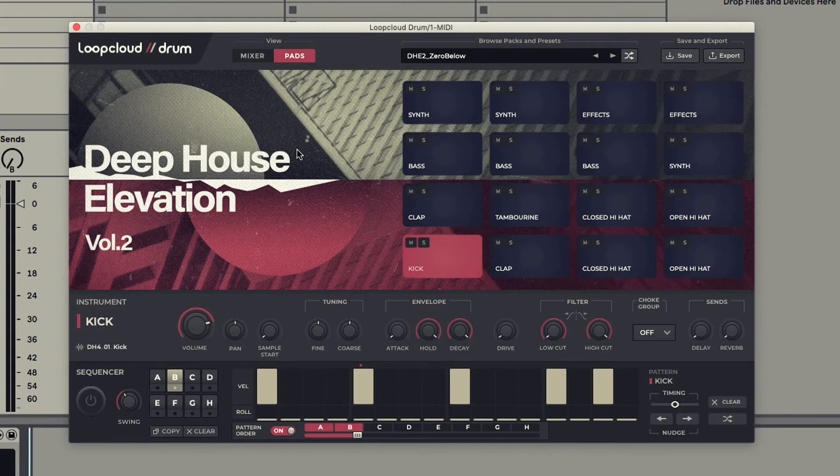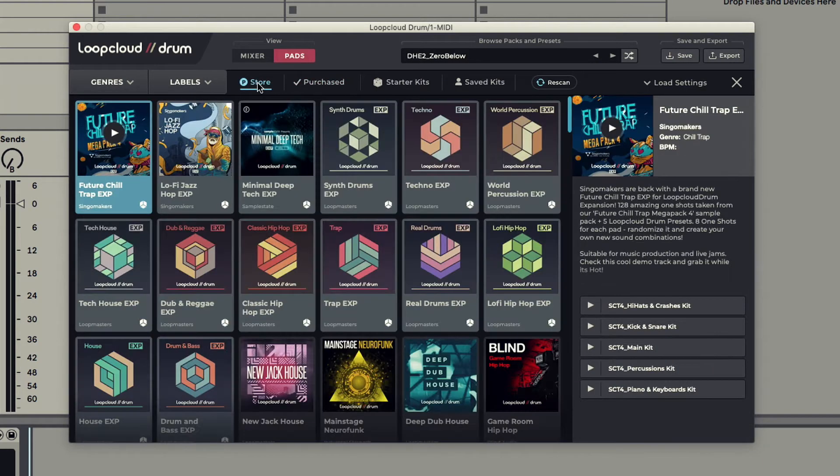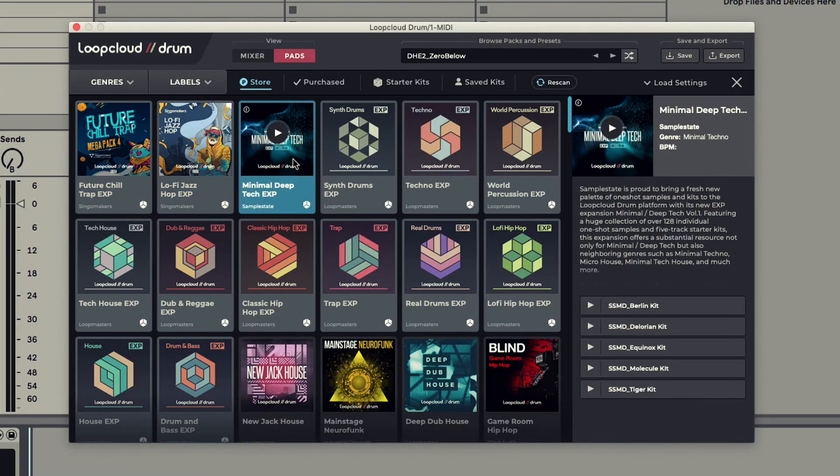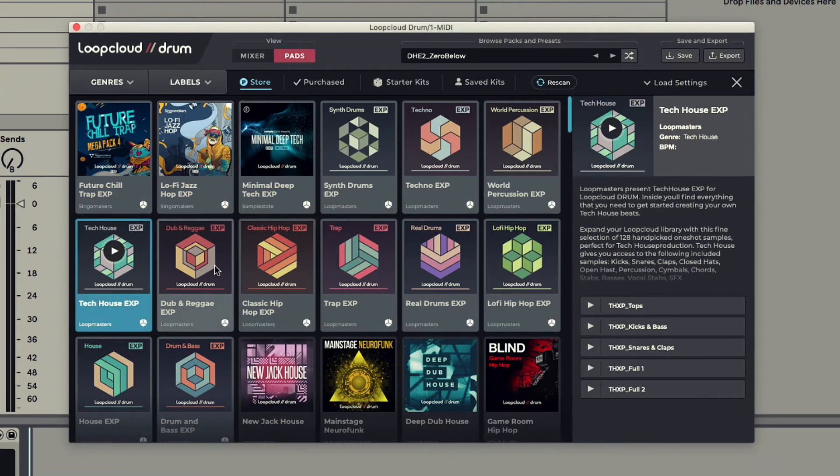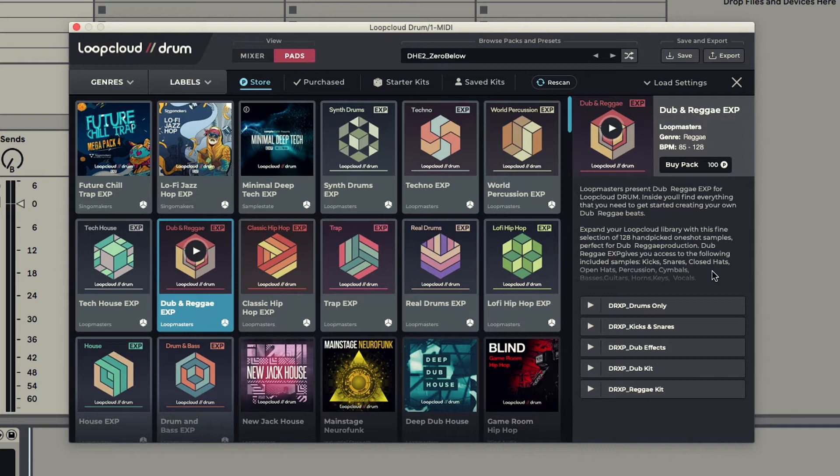Browsing for new packs is done in exactly the same way, going to the browser by clicking on the preset display, only now on the Store tab, where you'll find regular packs by many different labels, as well as Loopmasters expansion packs, which come with a number of different kits as well as 128 one-shots in the selected genre to help with making kits for that style of music.